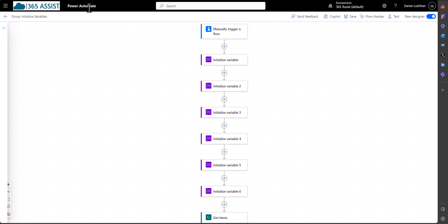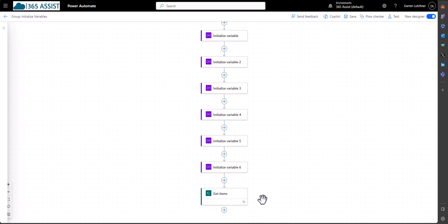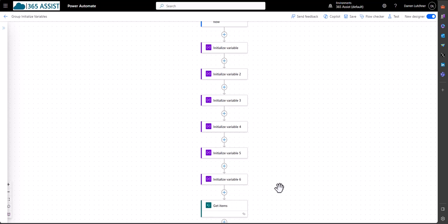So here's a very simple flow that I created a bit earlier where I've just got a manual trigger. And I've got six different initialized variables and just another action under there.